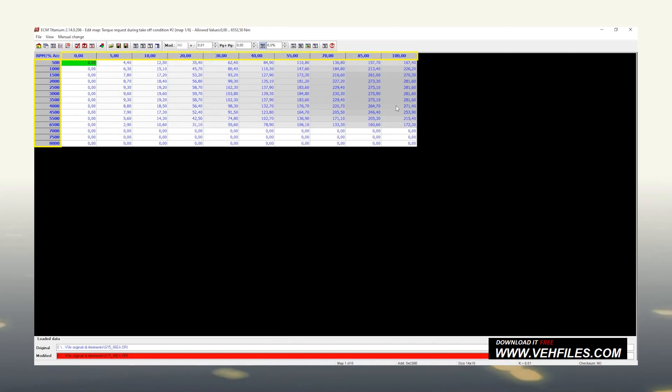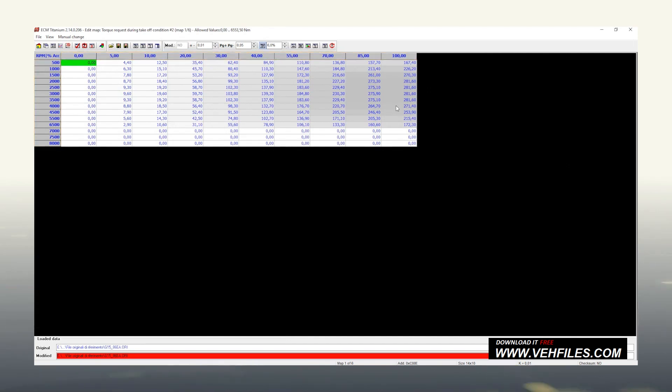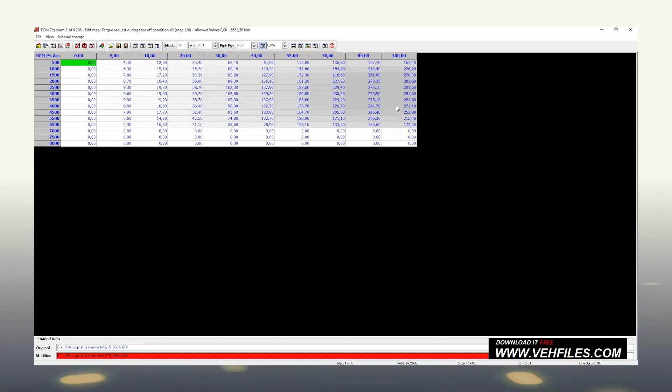Each axis is composed of values expressed in specific units of measurement, chosen by the ECU manufacturer according to the reference parameter. For example, the power values can be found expressed in kilowatts rather than horsepower. These data are displayed in the first cell at the top left. The unit of measurement of the values inside the map is located at the end of the map name.